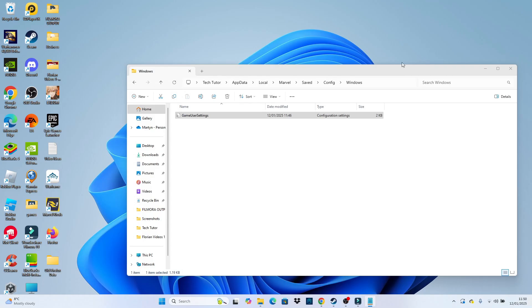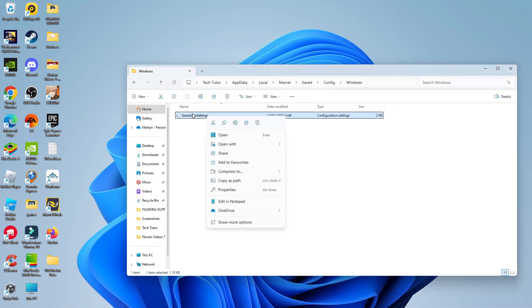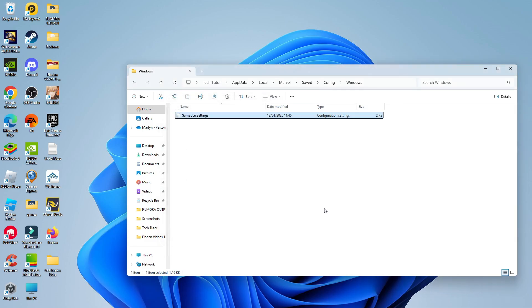Once that's done, close this down and make sure to save your changes. Then what you want to do is right click onto this game user settings, come down and click onto properties, and in the attribute section at the bottom tick the read only box and then click apply and OK.